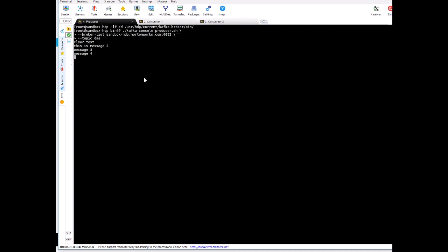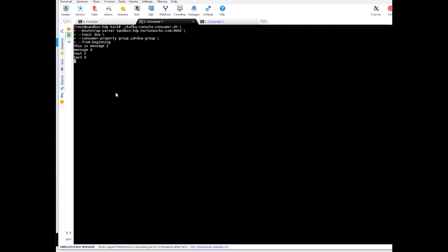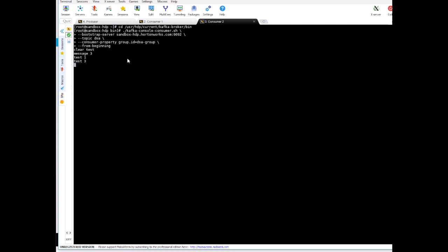Now let's see. So consumer one got test two and four, and consumer two is getting test one and test three. So odd numbers are going to consumer two and even are going to consumer one.